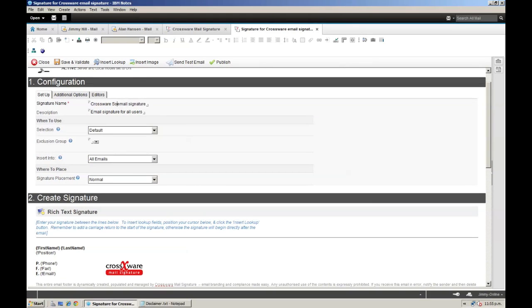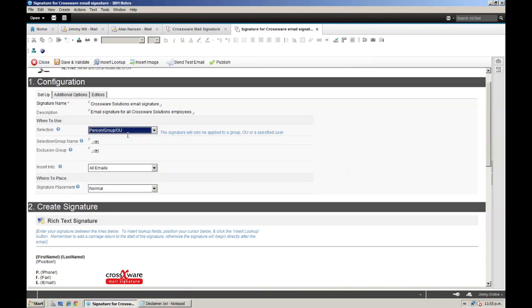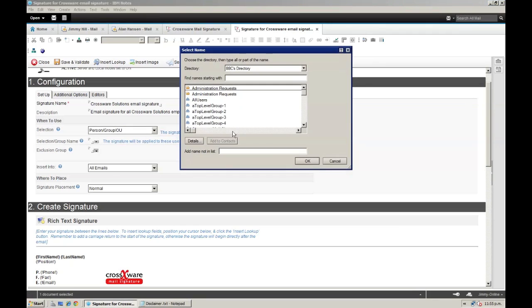I want a signature for the Crosswear Solutions department in New Zealand, so I'm going to update the name and description details as appropriate. Then I'm going to change the selection type from default to person/group/organisational unit, and I'm going to apply this signature to a group in my address book called Crosswear Solutions.